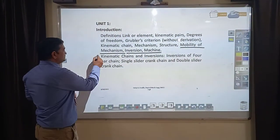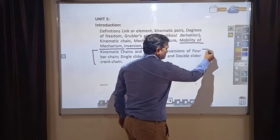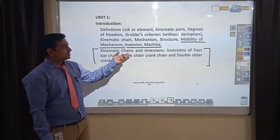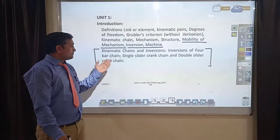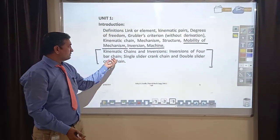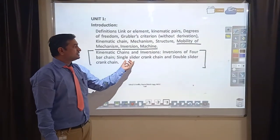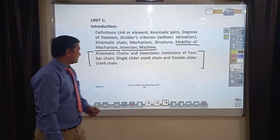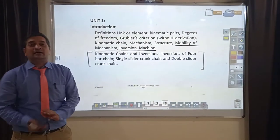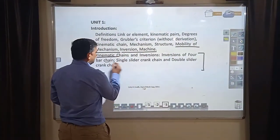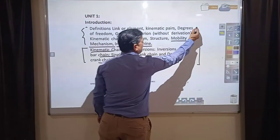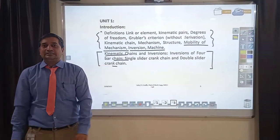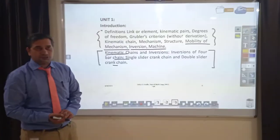The first part of Unit 1 deals with the basic introduction only, and in-depth study will be made once we are clear about the basic terms. Before we proceed to understand the details about the kinematic chain, inversions, four-bar mechanism, single-slider crank chain, and double-slider crank mechanism, we must understand the basic terms which are important to grasp the in-depth knowledge about the various inversions.